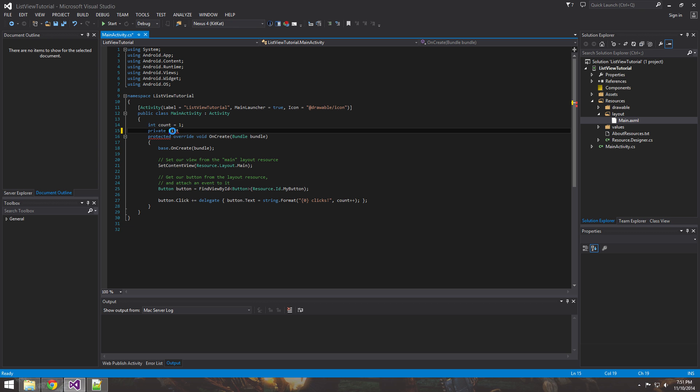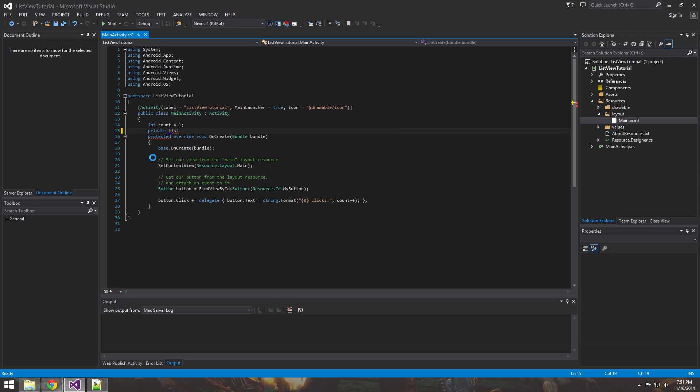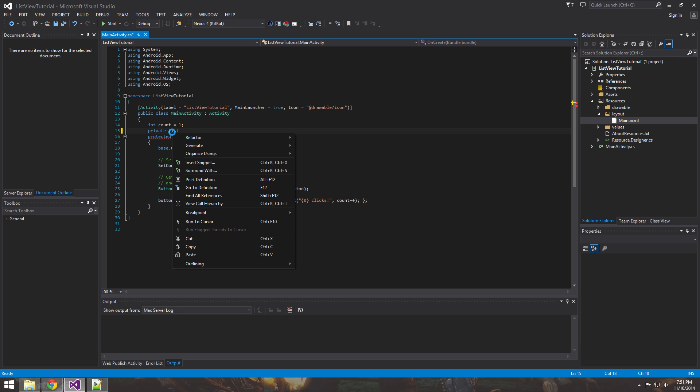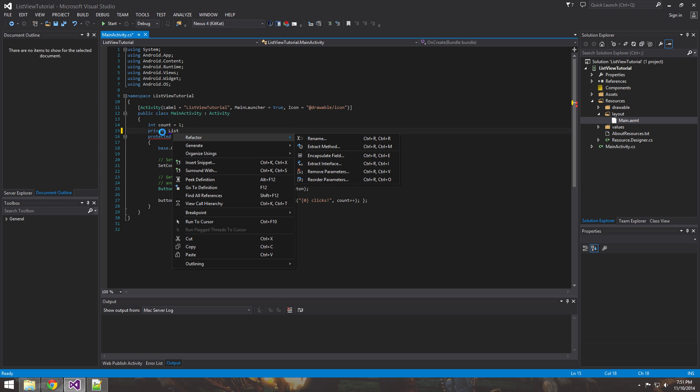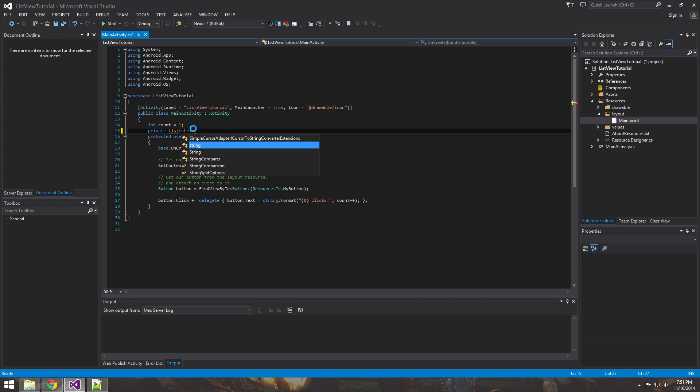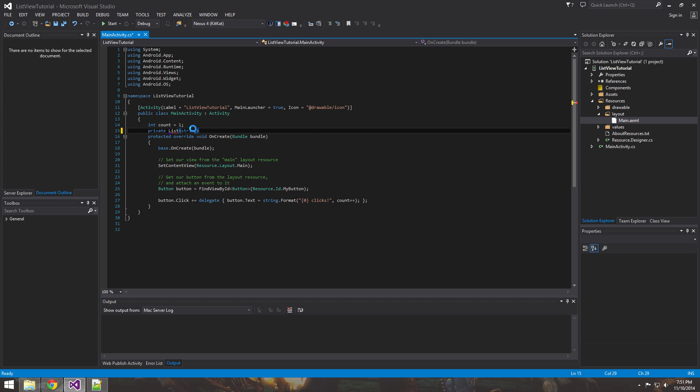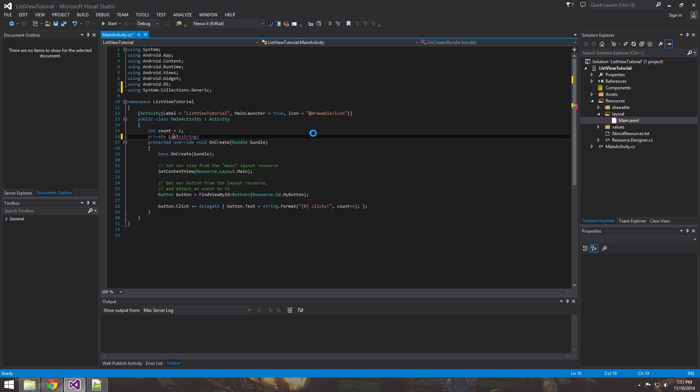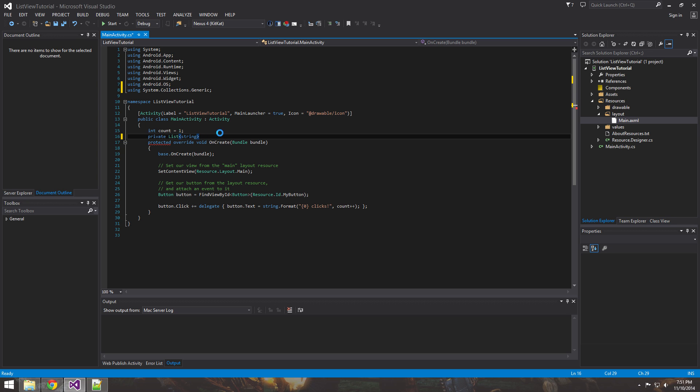And what we first need to do is import it in. So this is using System.Collections.Generic will allow you to use the list data type.